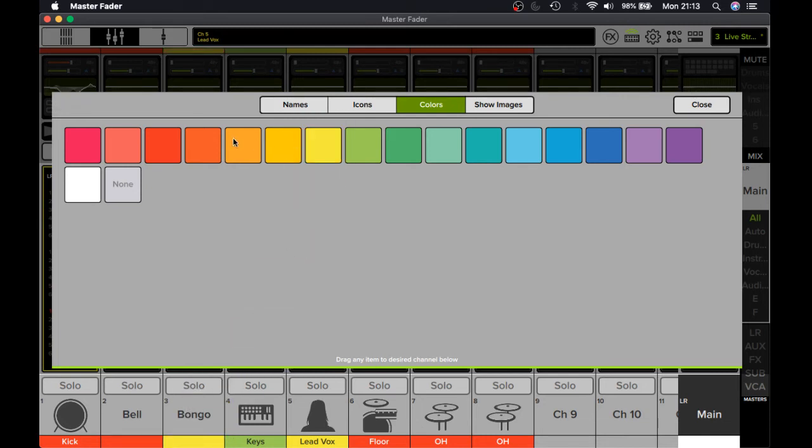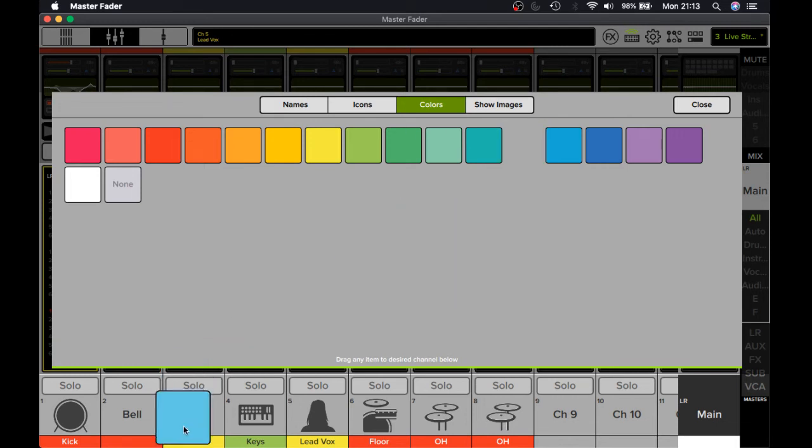We don't want the bongos to share the same color as the drums, and obviously we can't make them the same as the singers. What am I doing? There we go.